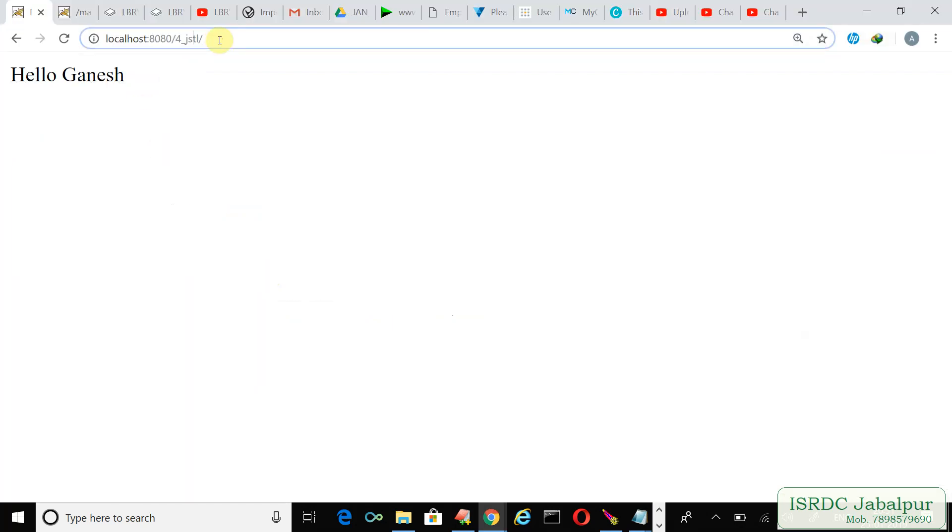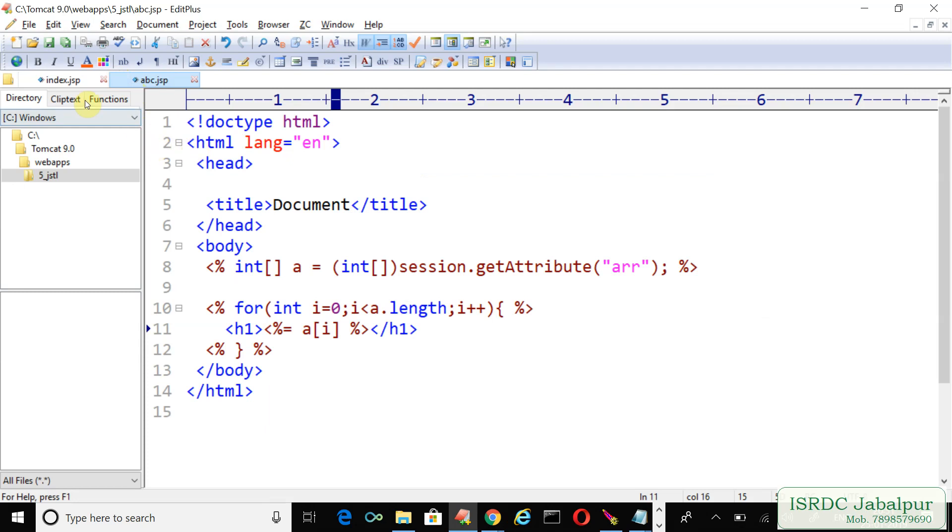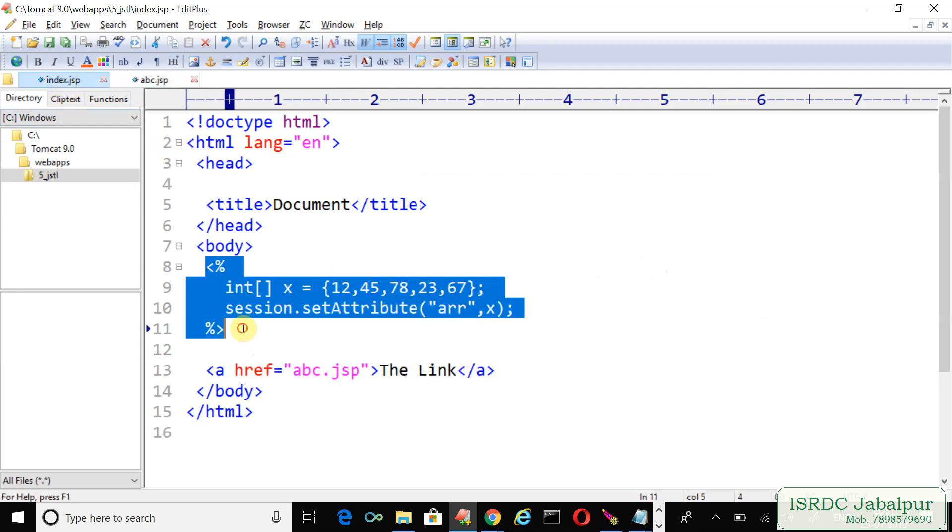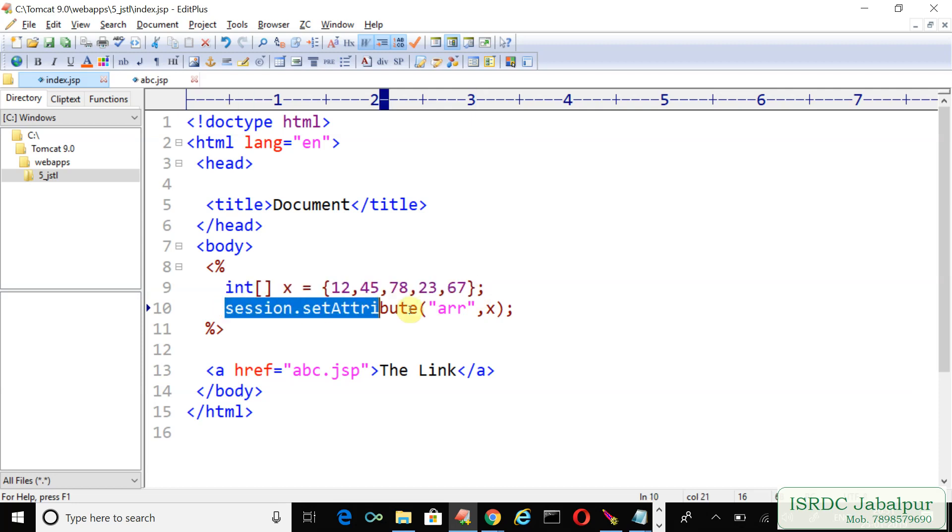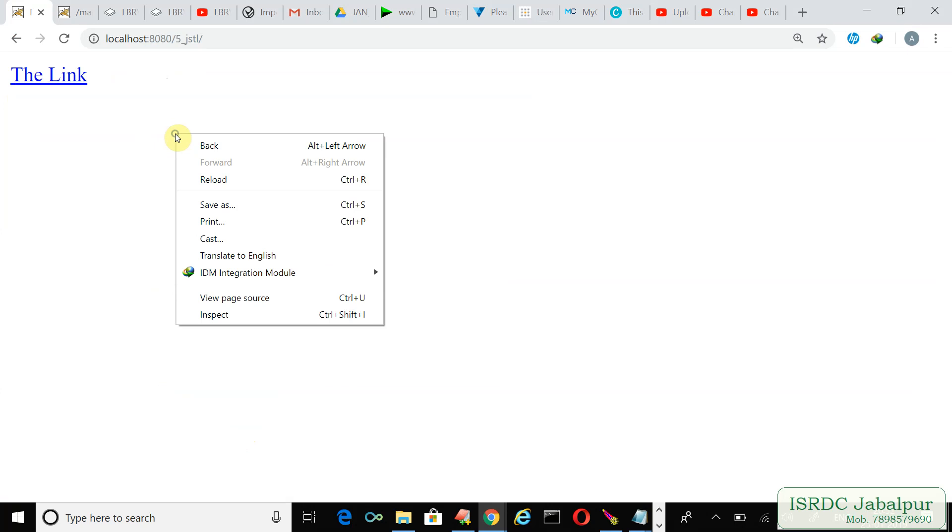To run this example we open the browser and we typed in the application name 5jstl. Here comes the index page. Before sending this index page to the client, at the server end the server executed these statements. The server created an array and saved it into the session scope, and once the entire page is processed that page is sent to the client. And that client received the index page, here is the index page.